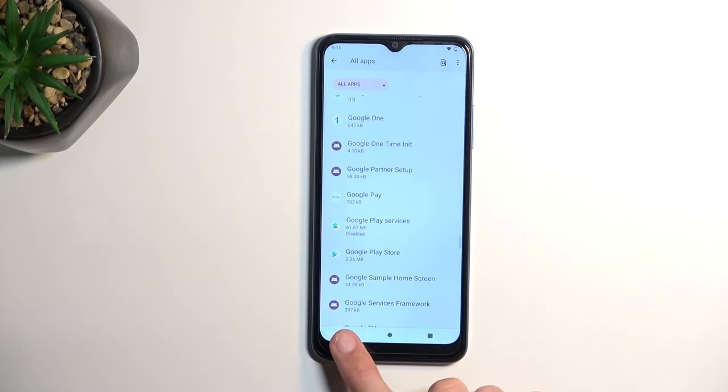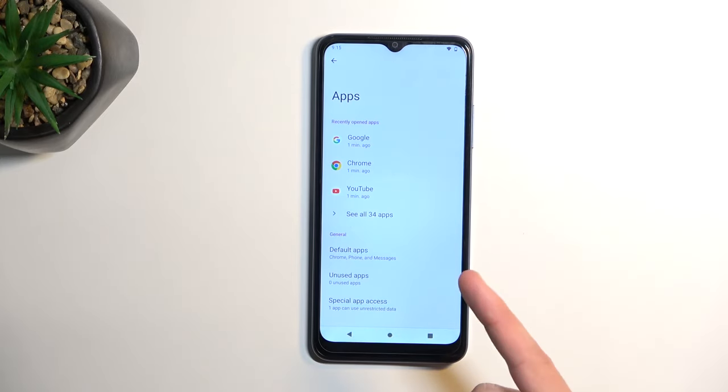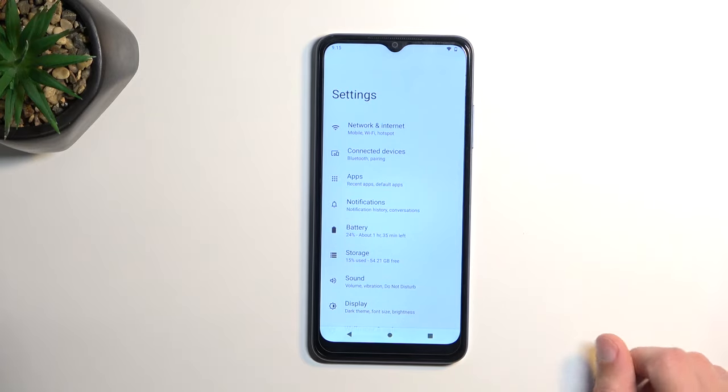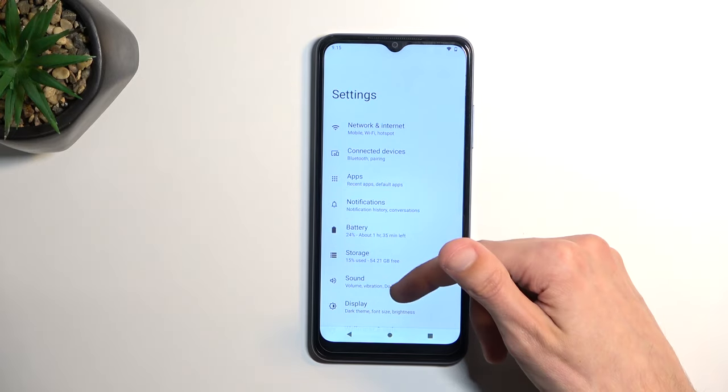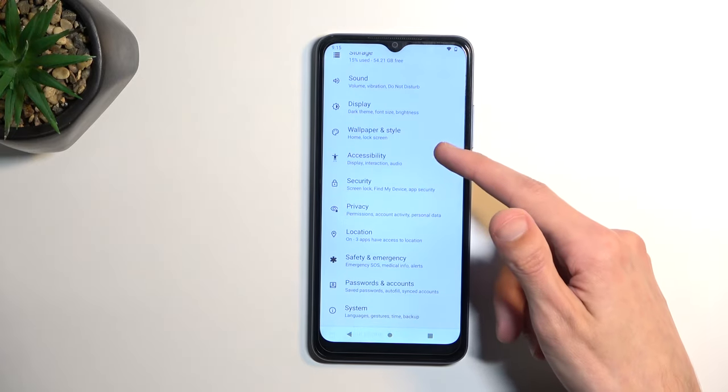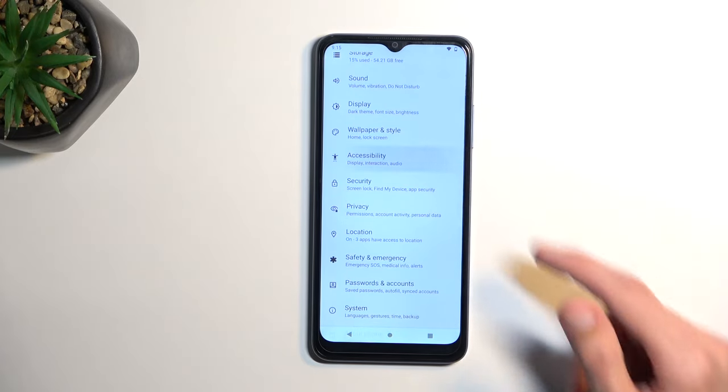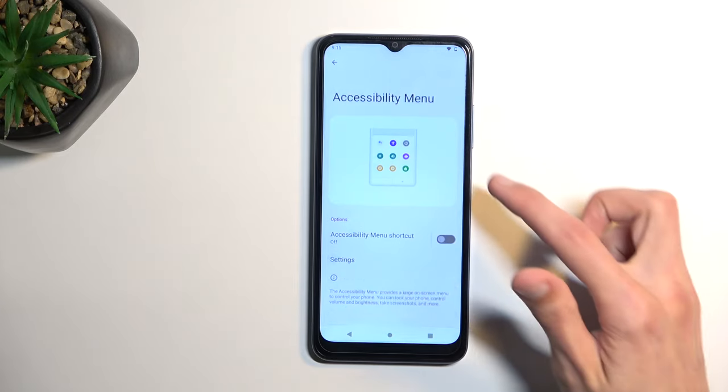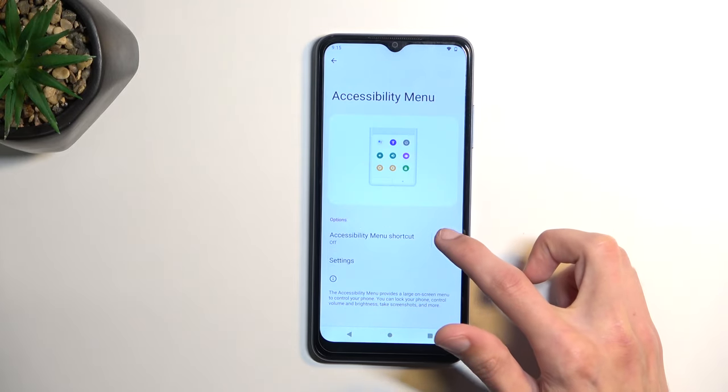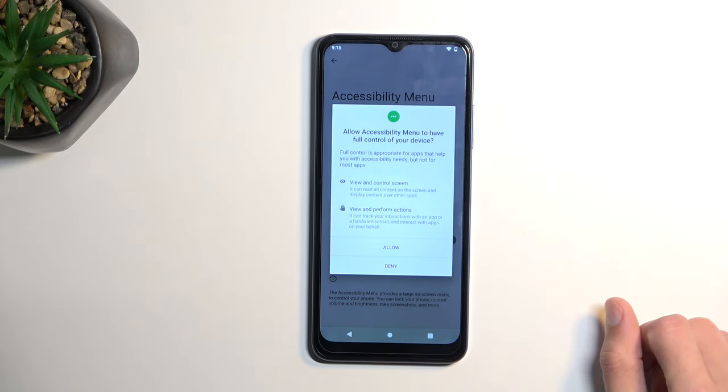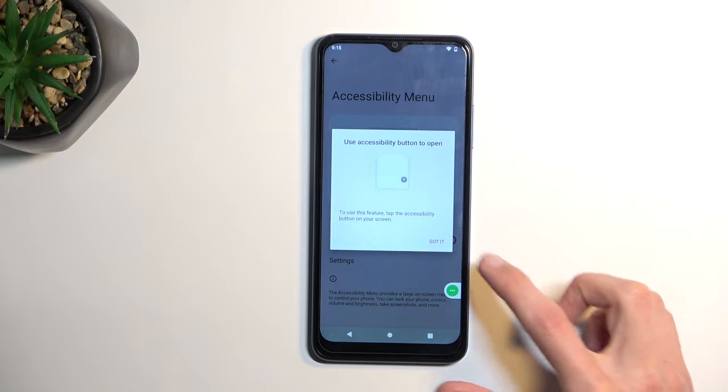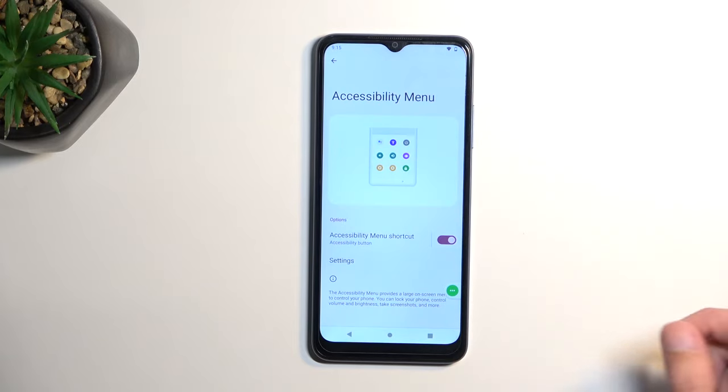Go back three times to the main settings page, and then scroll down to accessibility. Tap on accessibility menu and enable it by flipping it on right here. Choose allow and got it.